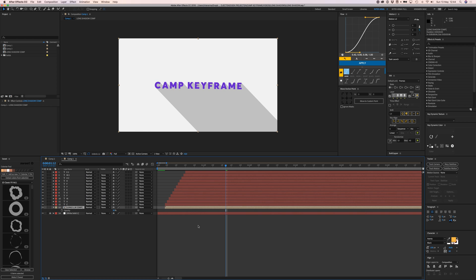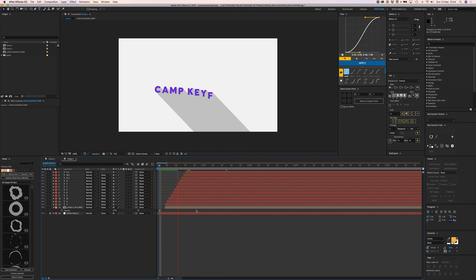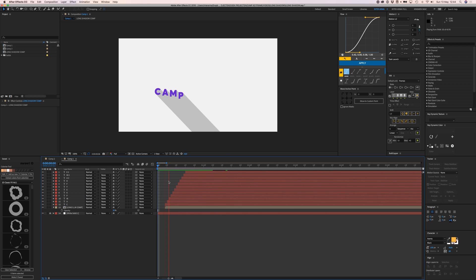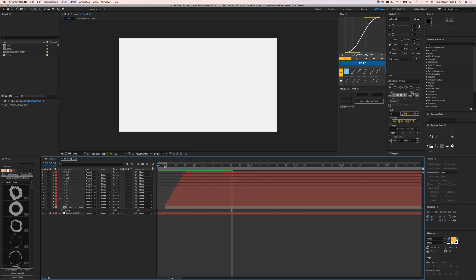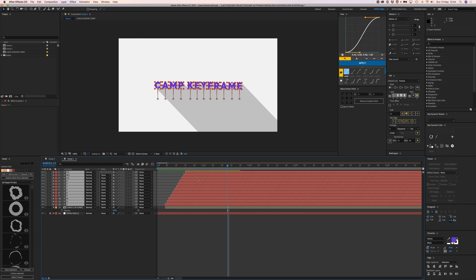Now you can see it animates right along with the letters. Let's render for a bit - now the shadows move along with the animation.